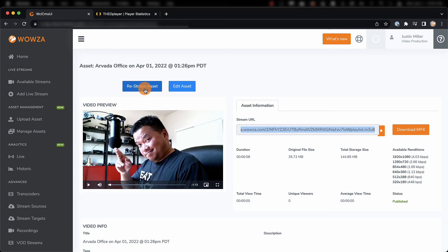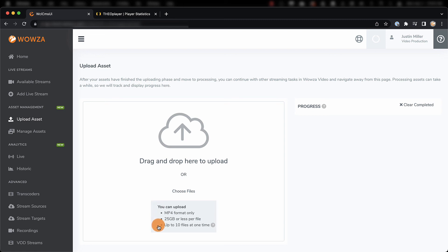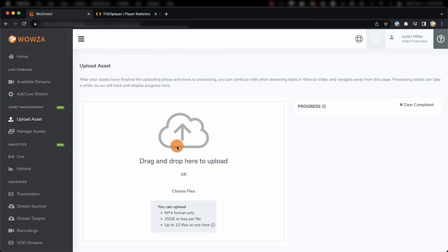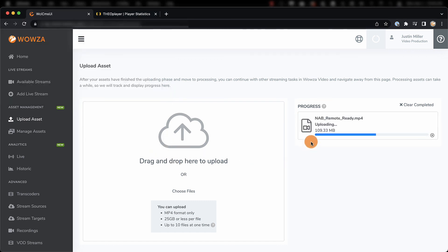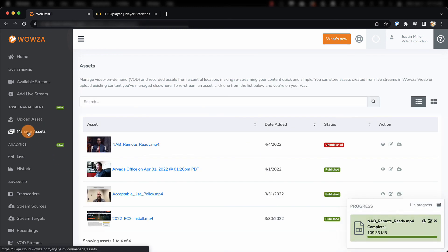Other video files can be used the same way by going to Upload Assets and dragging them to the page. These files must be MP4 and a file size under 25 GB. These video files will take time to process, but once they're finished, you'll find them under Managed Assets.